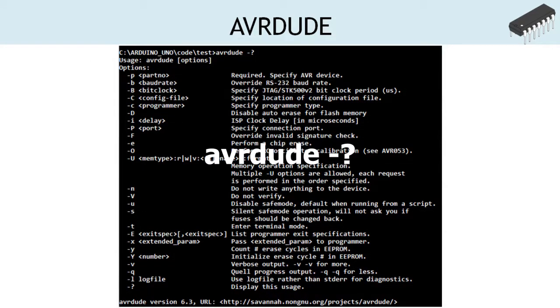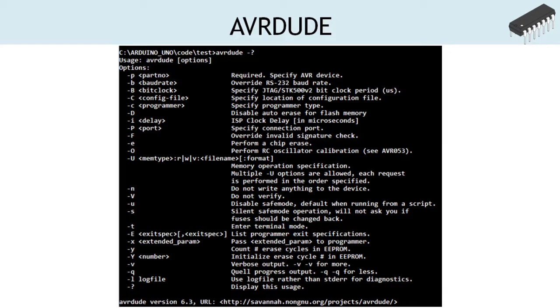AVRDUDE provides various options to work with and can be listed with the command shown. Let's look at a few options which are frequently used across our projects.